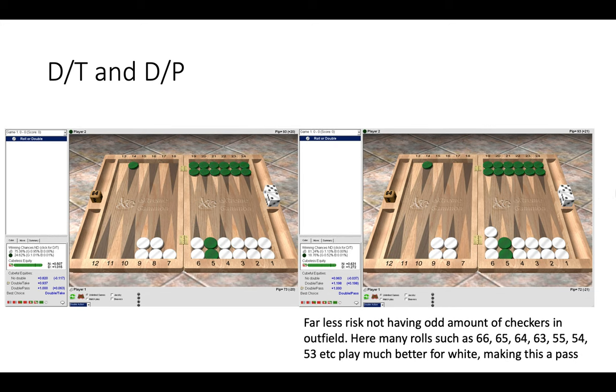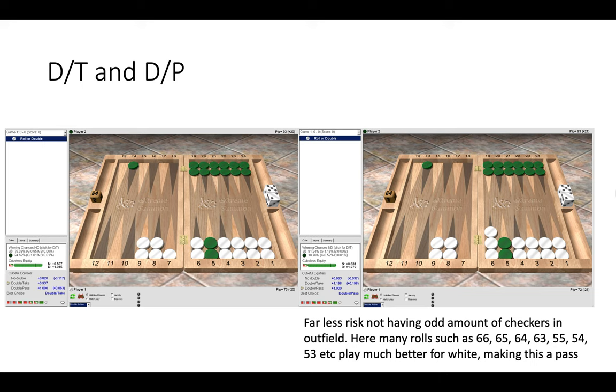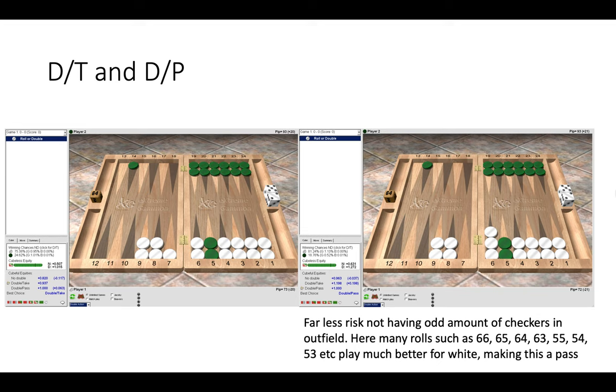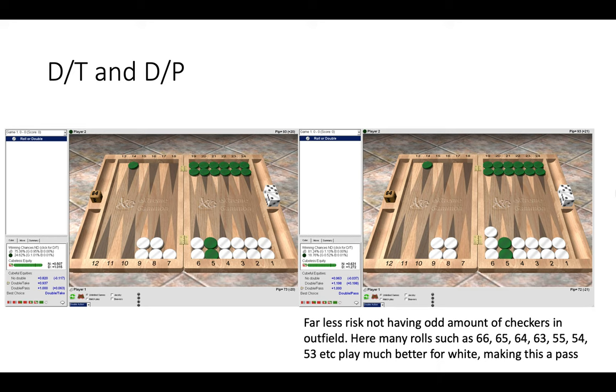Here on the left we have a double take and on the right we have a double pass, and you can see the adjustment made there that white has an odd amount of checkers in the outfield whereas on the right he has an even amount of checkers. And that makes a big difference on shot leavers. So on the right hand side there is far less risk for white. Here many rolls such as six six, six five, six four, six three and so on play much better for white. On the left hand side if white were to roll a double six or a six five he would give green a chance to hit him. And of course green has a very strong board, the strongest board possible with six points made. So we certainly don't want to be giving green any chance to hit us and then cube us out of course. On the right with the even checkers that's less likely to happen and therefore it becomes a big pass for green.